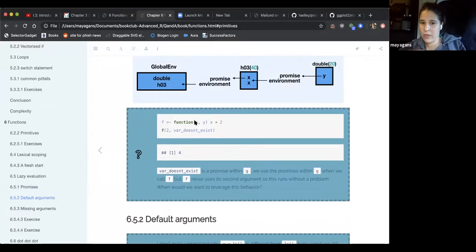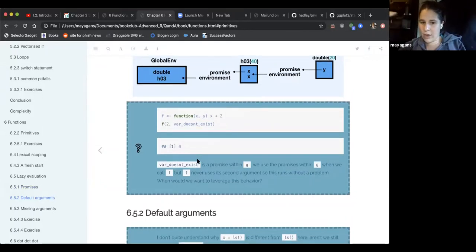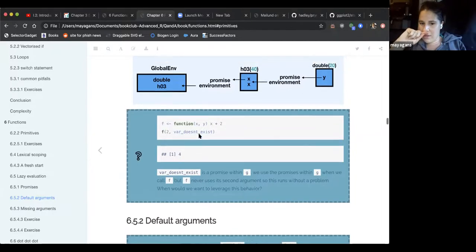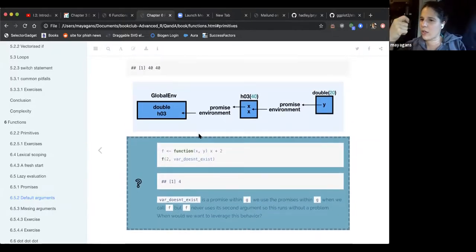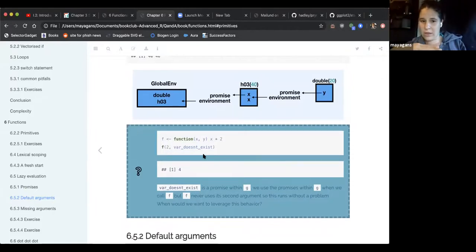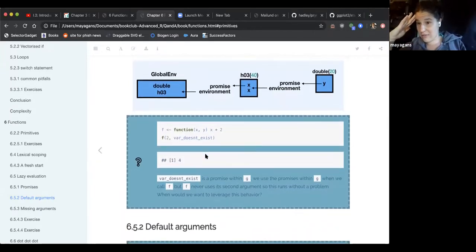Another interesting behavior: if you have a function F that takes two arguments but never uses Y, you can call F with a variable that doesn't even exist for Y, and the function will not error — because that promise never needed to be used. We can store promises in our back pocket. R-lang and related tools might leverage this by holding on to promises without evaluating them until needed.